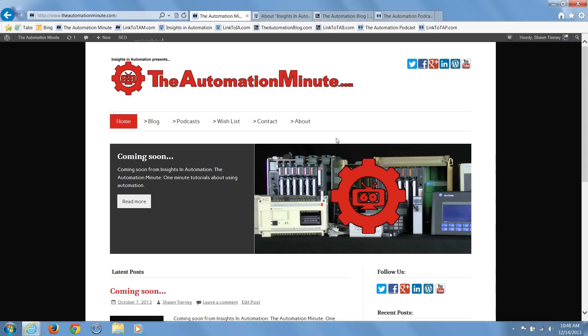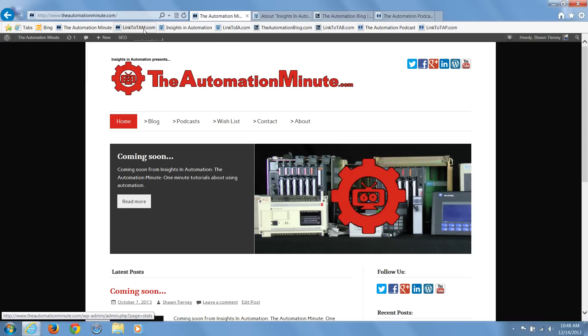That's it for this episode of The Automation Minute. If you have any questions, comments, suggestions, or corrections, please don't hesitate to share them by replying to this episode's blog post at The Automation Minute dot com, which can also be reached using our short URL, link 2 T-A-M dot com.